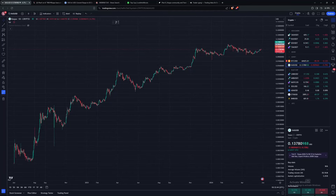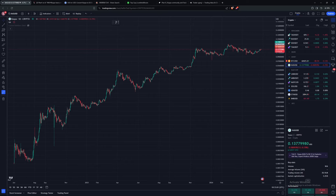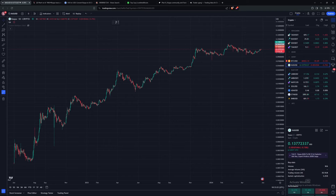Hi guys, so this is going to be Trading Casper 101. I want this video to be a complete, holistic video of my methodology of trading Casper — how Casper behaves, how it acts, what we can expect from it going forward, and then how we can take advantage of that and try to profit from it or accumulate as much Casper as possible, which is my main goal. I'm not looking to take many profits into dollars; I'm more looking to accumulate and get as much Casper as I possibly can.